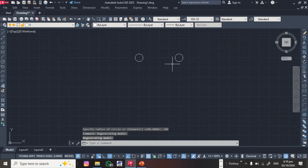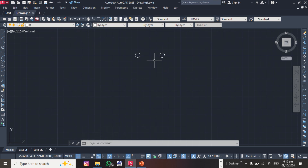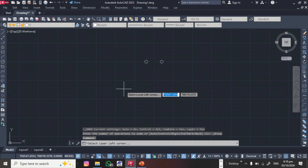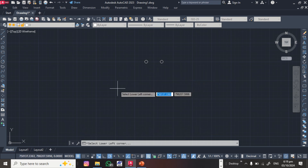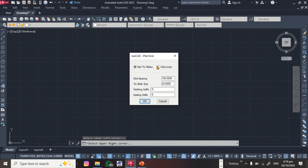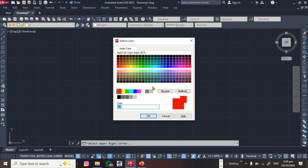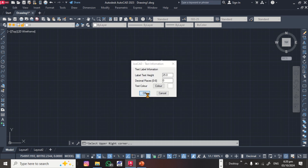Now you call the projection — that is the grid value. Come to Survey, then Grid Plotting. It will ask you to select the lower-left corner, so click there. Set it to grid lines. For the interval, put 500 — since 500 plus 500 gives 1000, the effective grid interval will be 1000. Set the label text height to 25, color to white, then click OK.